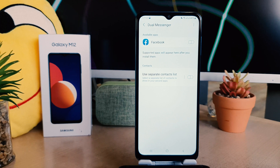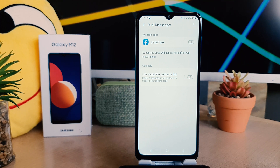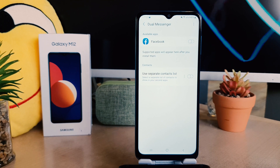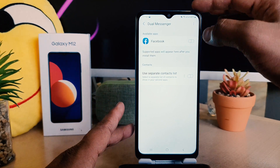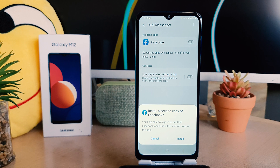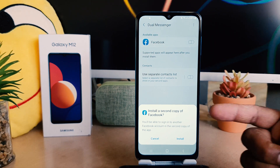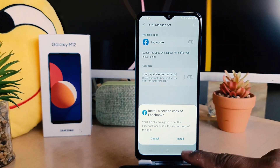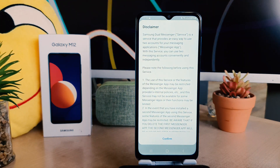You can see in my phone there is an available app which is Facebook, and it has the option to turn on dual messenger. So for example, I want to turn this on. If you go to turn this on, it's going to give you a pop-up message to install a second copy of Facebook.